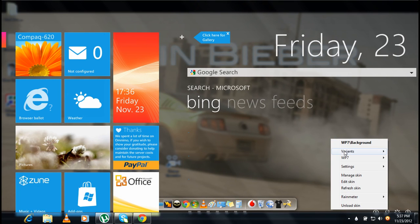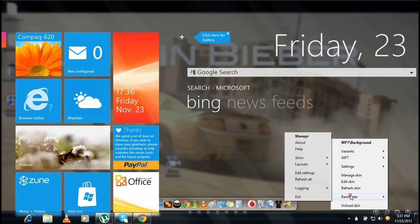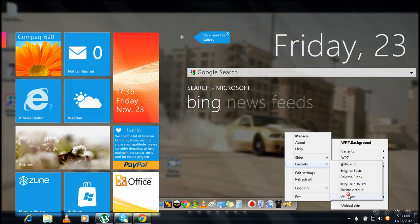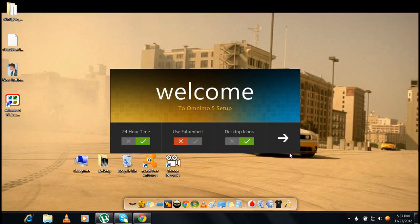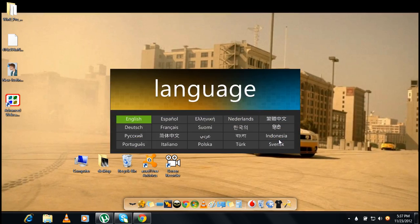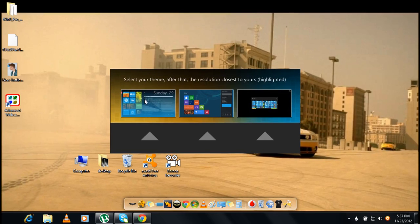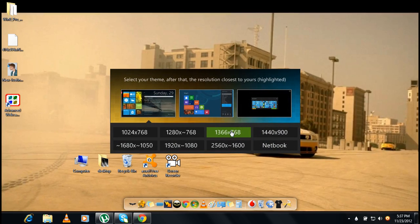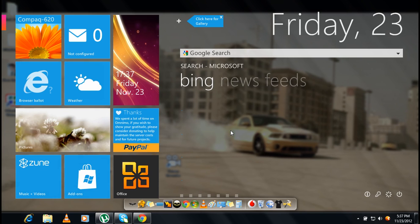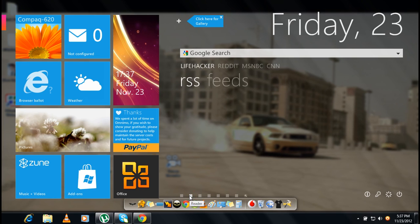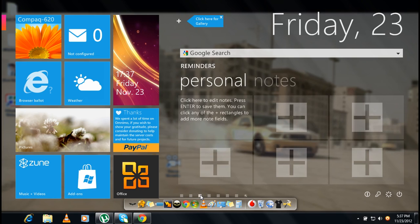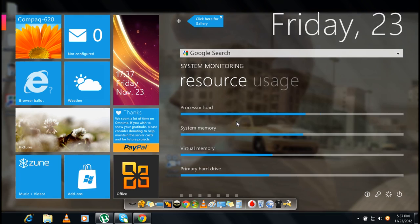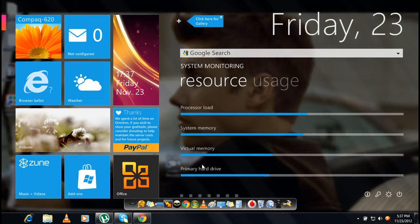It's looking good but I'm gonna change it again. You can search new speed and everything, RSS feed personal notes you can attach here. Resource usage, processor load, system memory, virtual memory, probably hard drive and everything else.